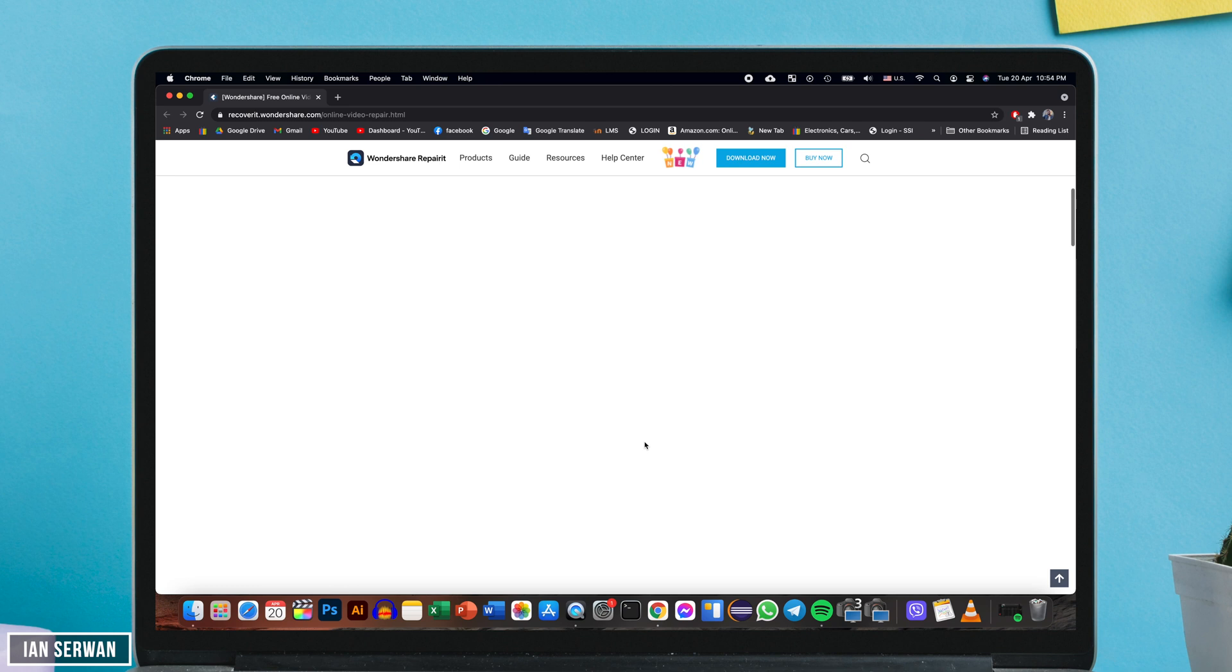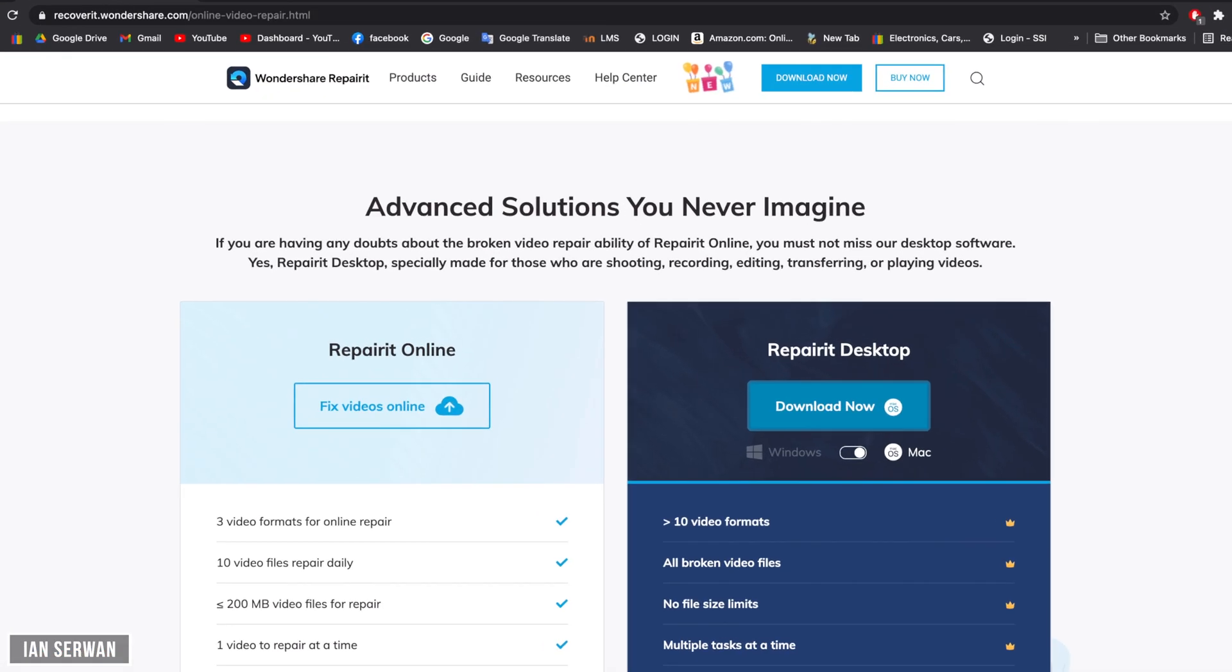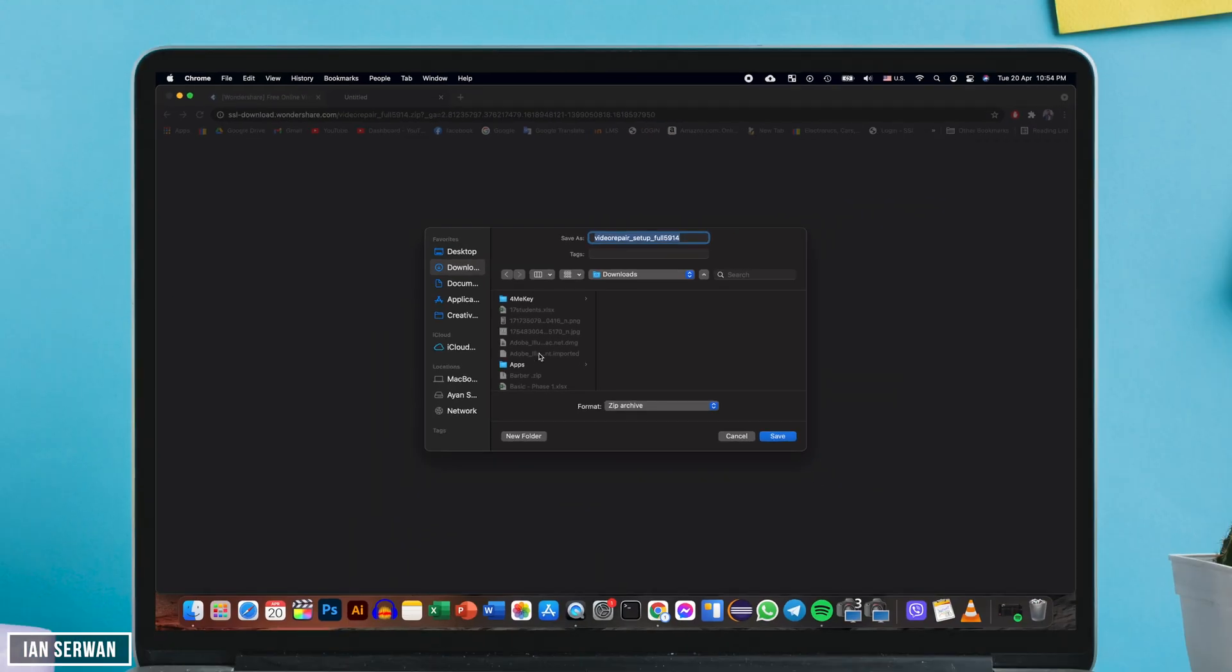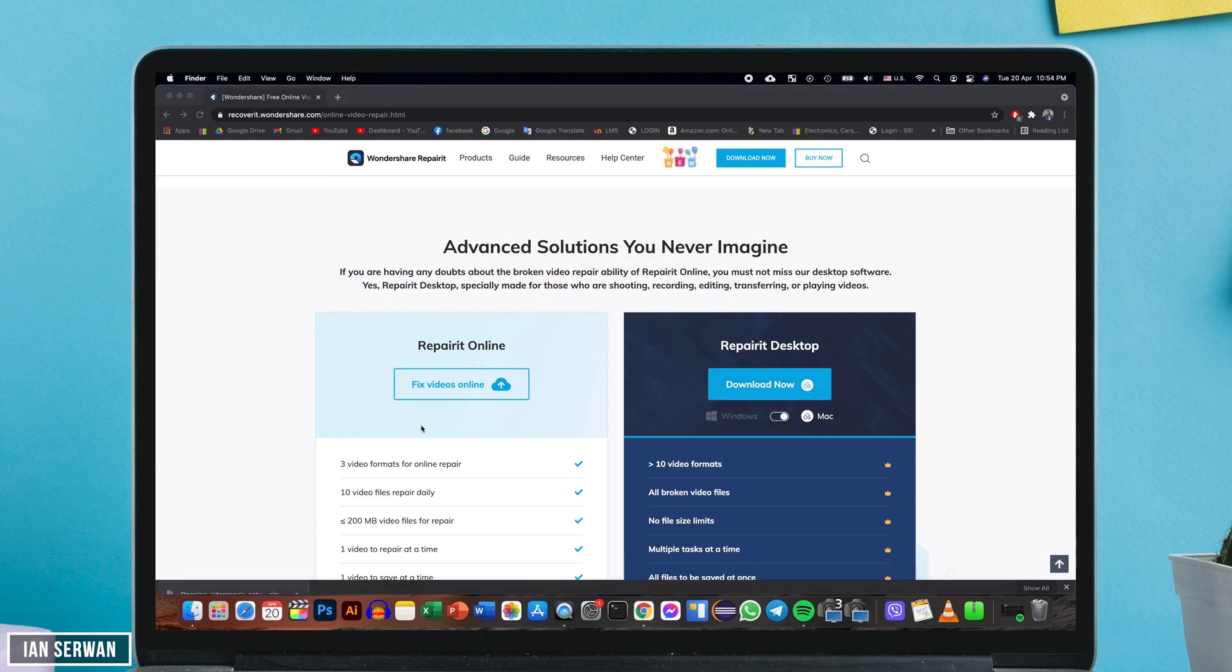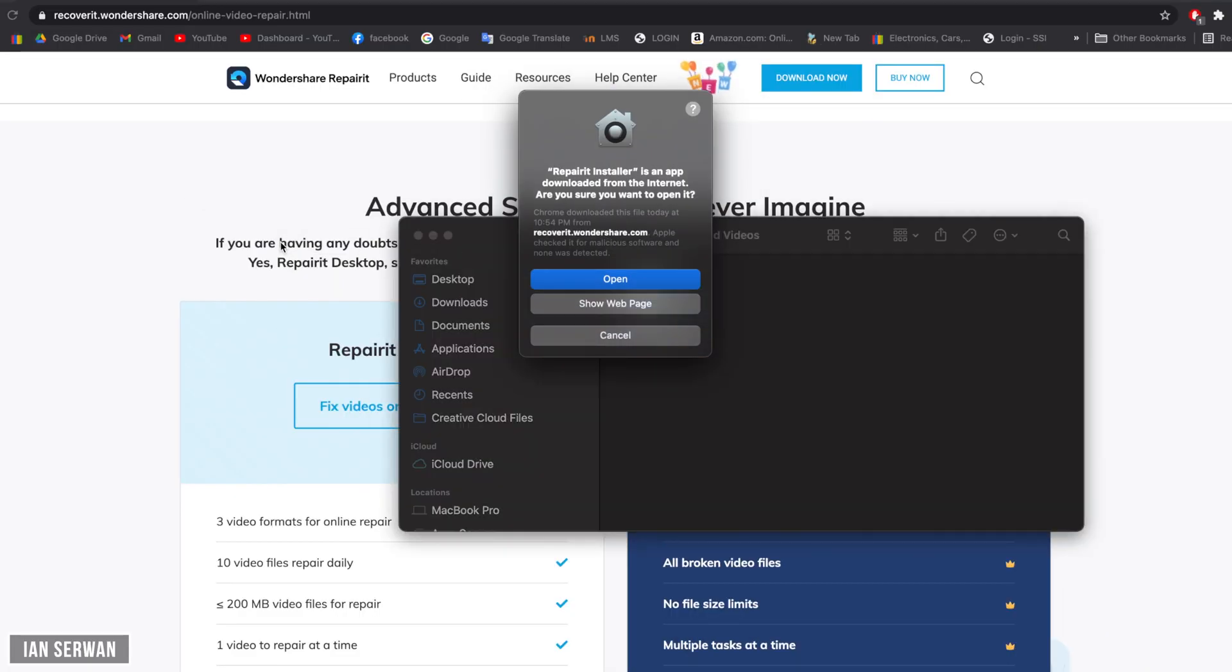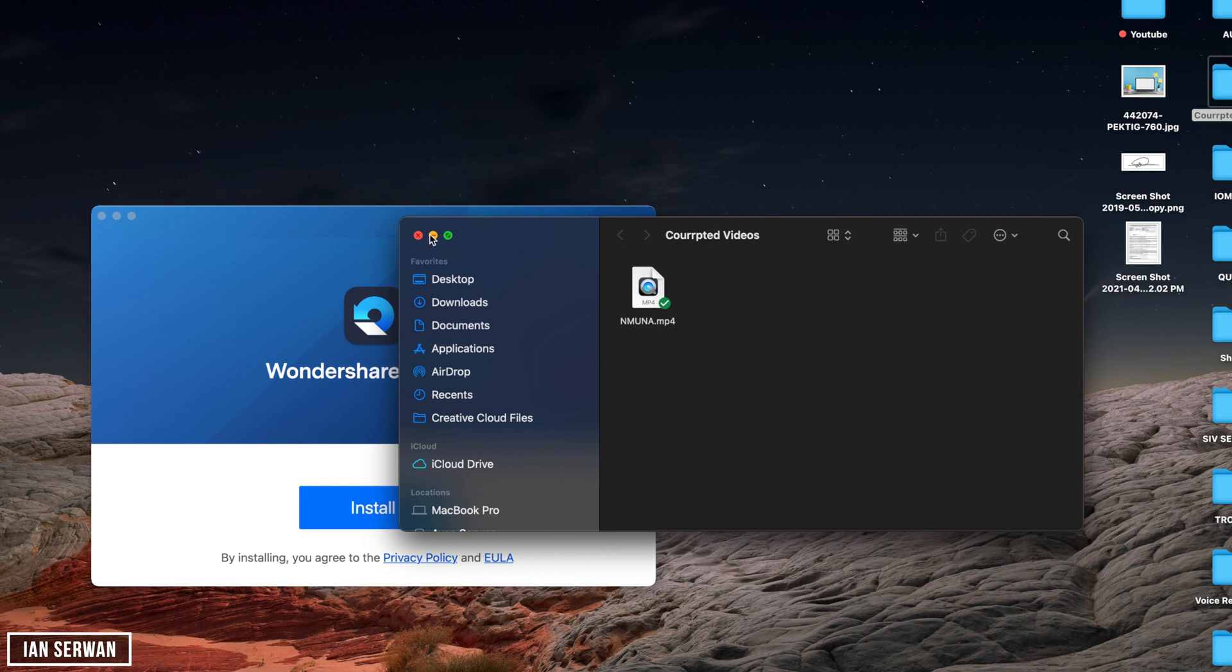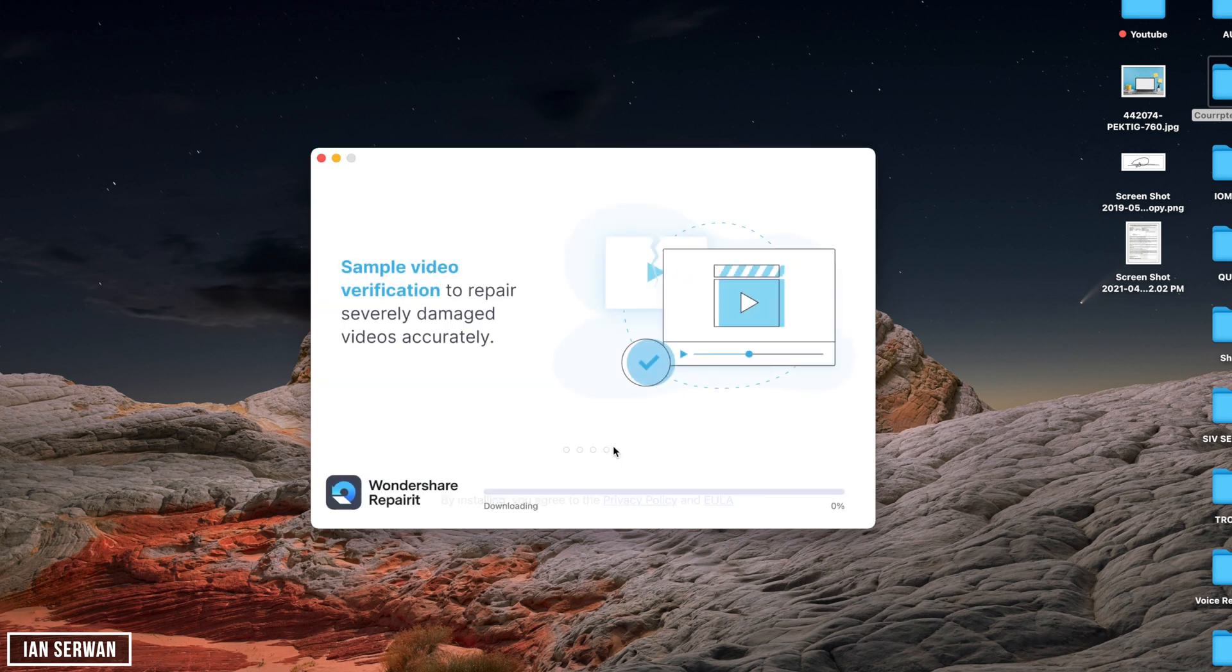To download the desktop version, all you need to do is click on download. It will start downloading the installer. On Mac, it's easily installed. On Windows, you have a setup wizard, and it's as easy as that as well. Obviously, I'm going to click on the installer, go through the installation wizard, and just tap on or click on install, and the application should start installing once it's downloaded from the servers of Wondershare.